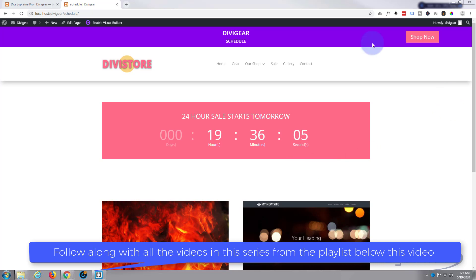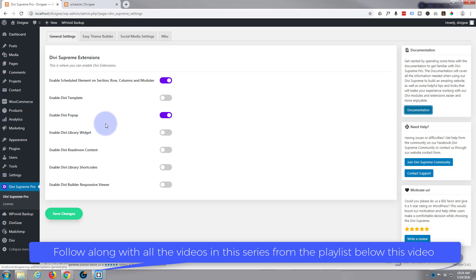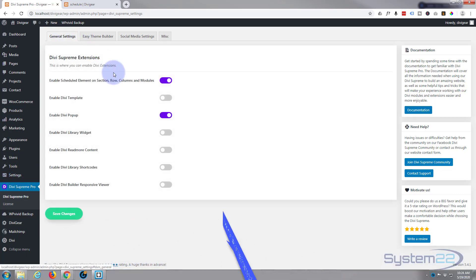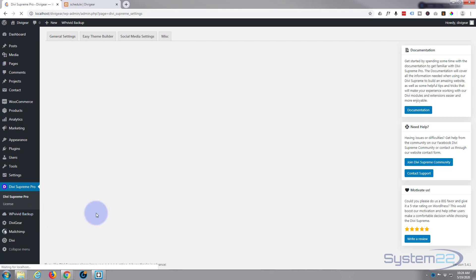To get things started we need to go to our dashboard. Once you've got Divi Supreme Pro enabled, you'll have a little menu item here. Just left click on it and it'll bring you to this page. On the general settings, I want to make sure that you've got Enable Scheduled Element on section, row, columns and module enabled. Make it purple and save the changes.